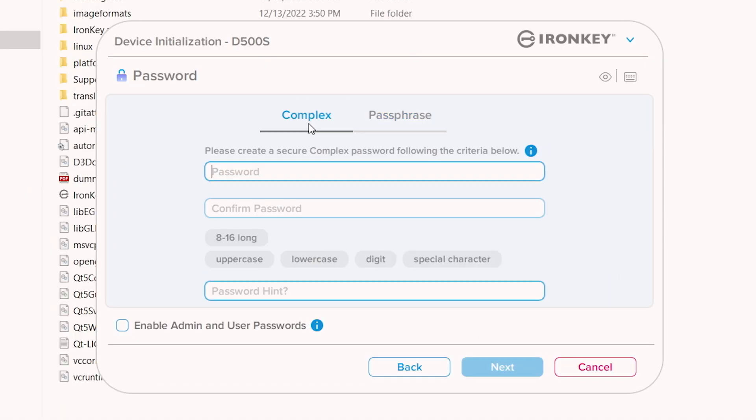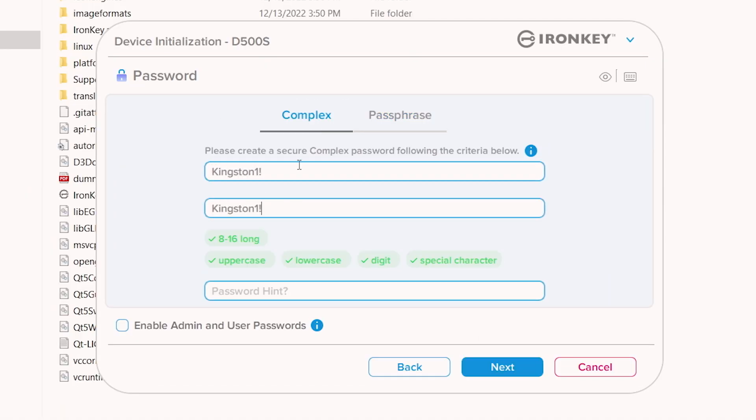Choose your mode, enter your password and a hint to help if it's forgotten, select Enable Admin and User Passwords, and then click Next to proceed with setting up the user password.